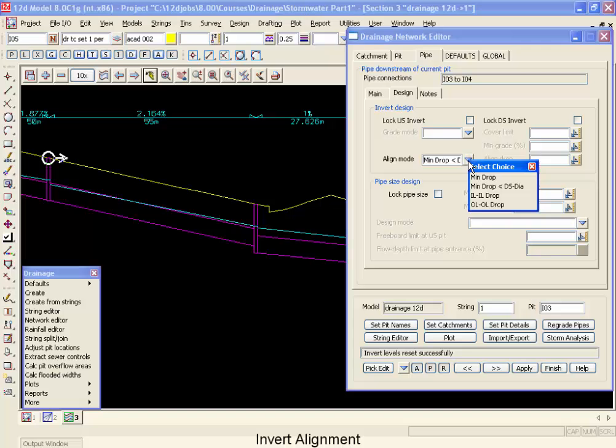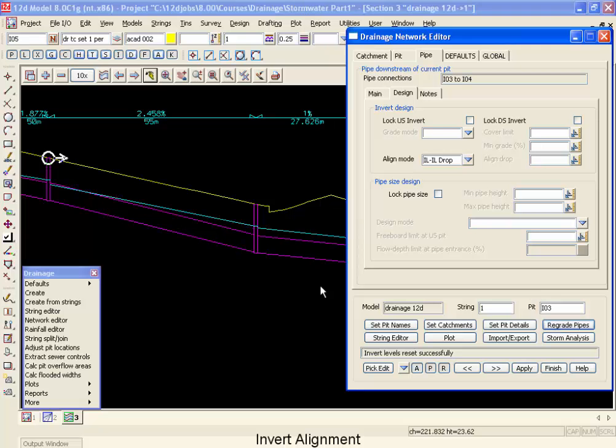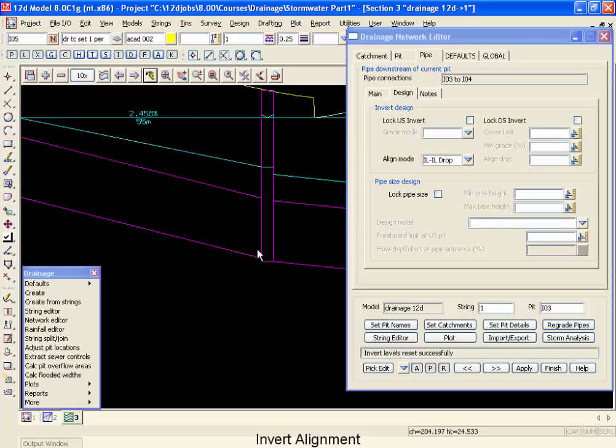The next option we have is an invert to invert drop. And if I go regrade the pipes with that, you'll see what's happened is that we now have an invert drop specified of exactly 20mm.